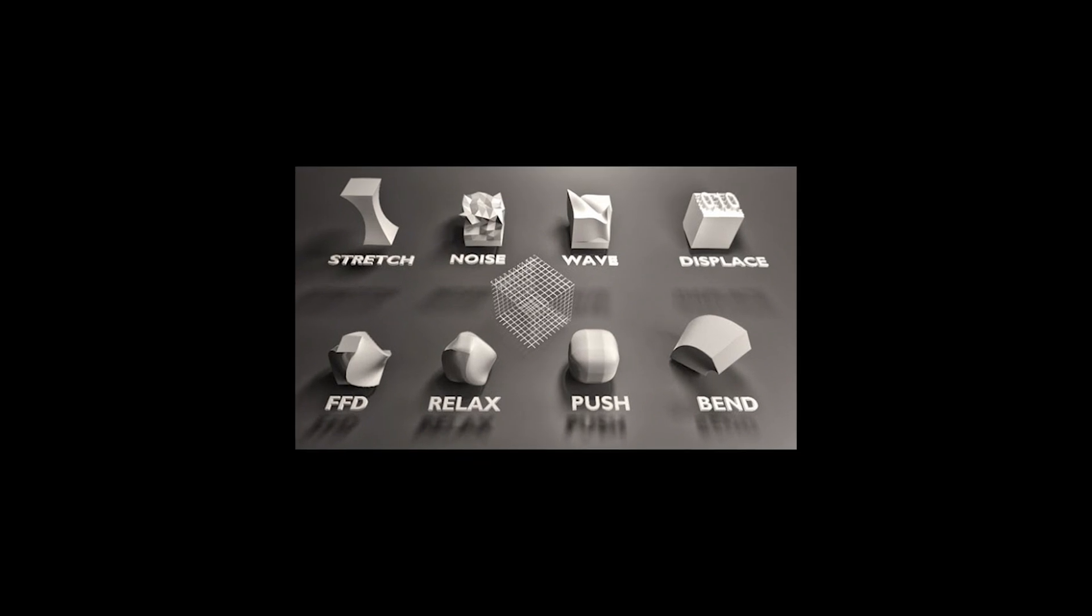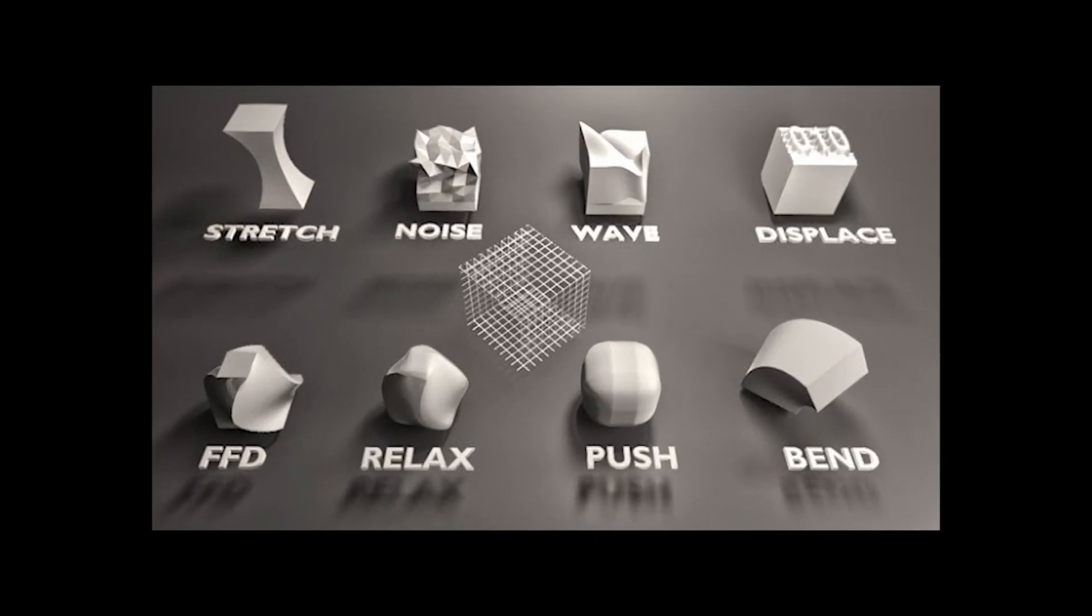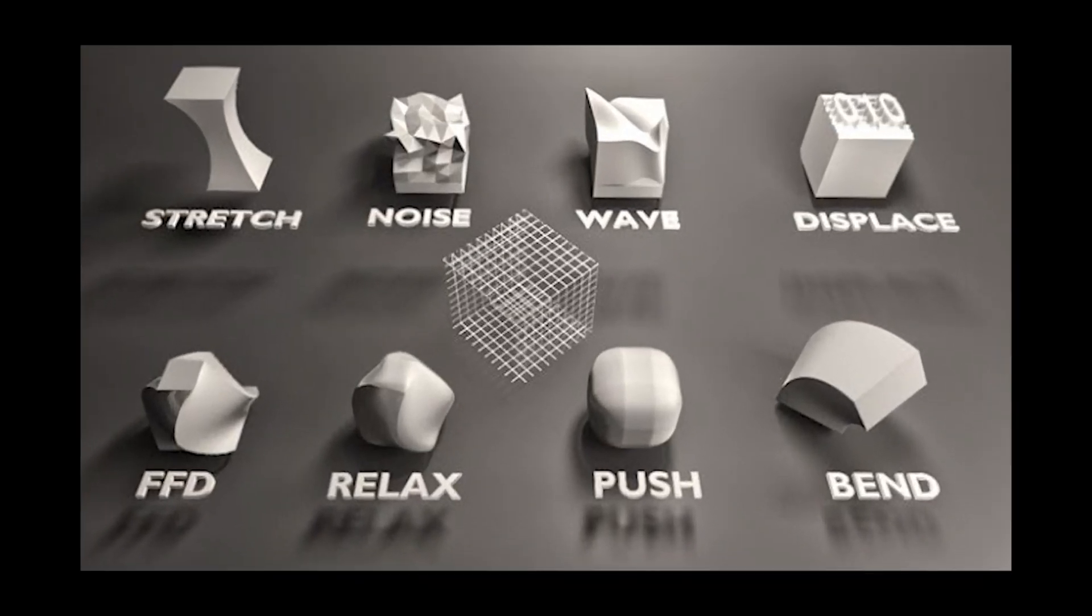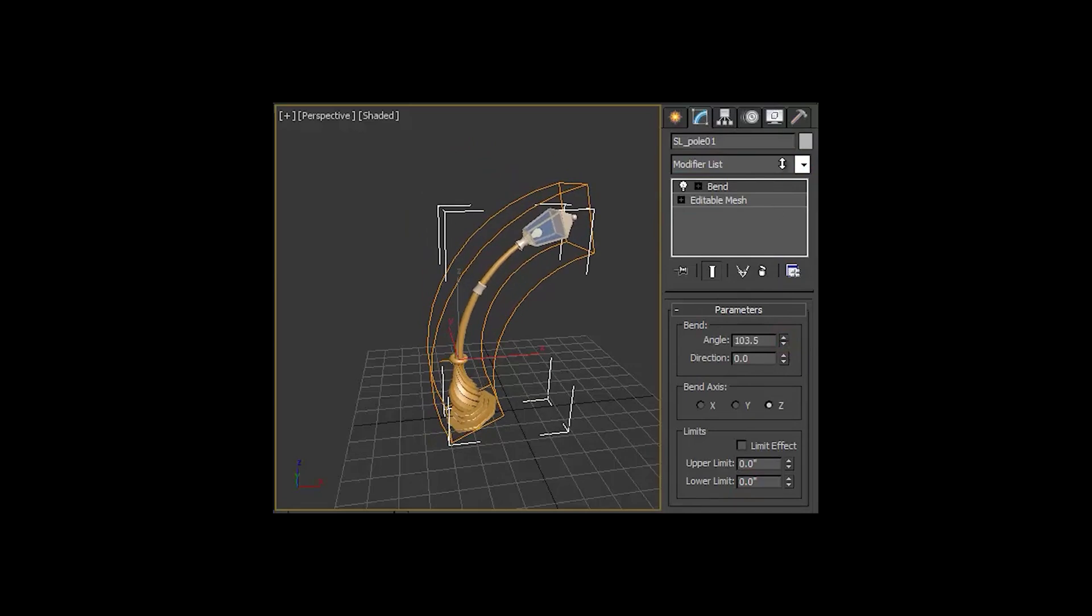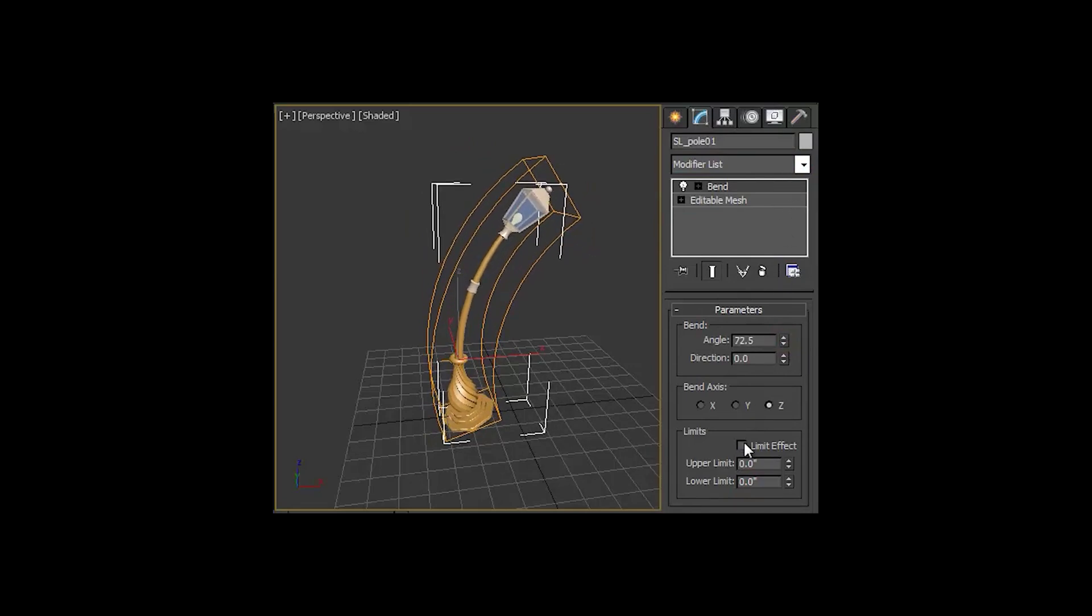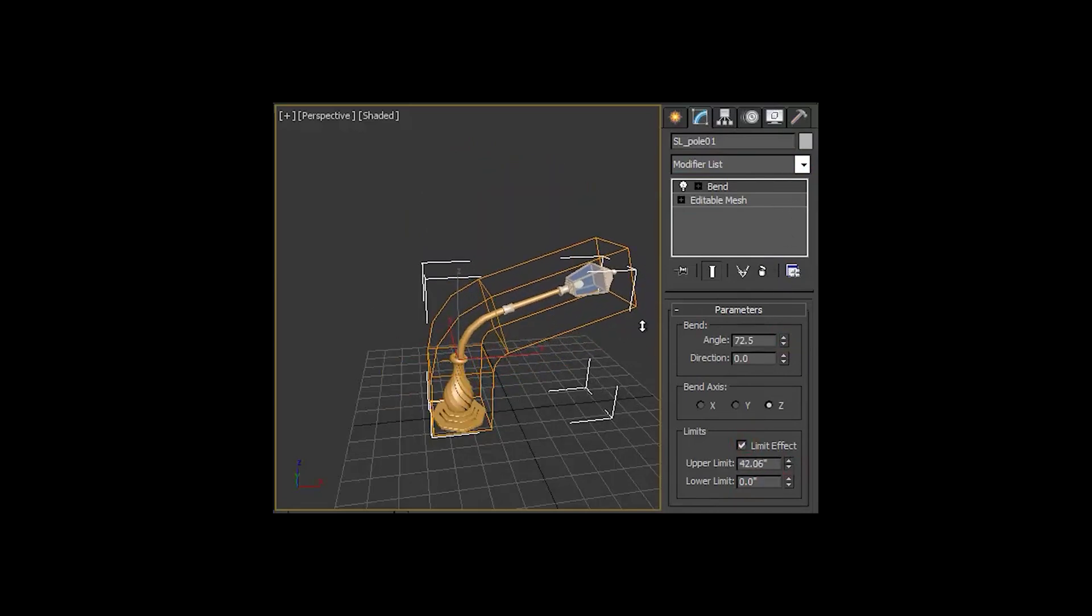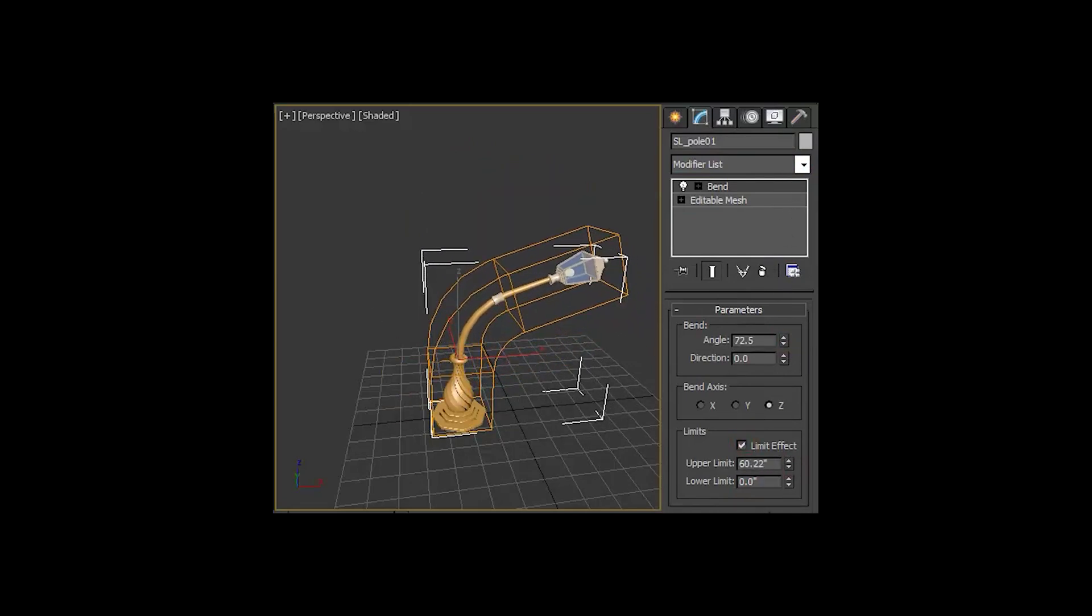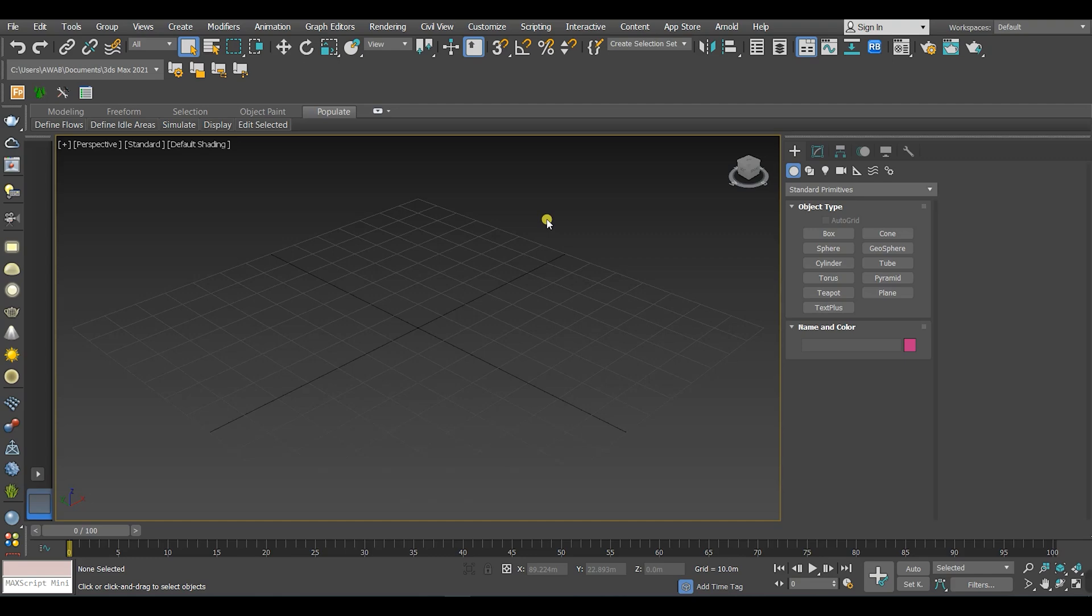I'm about to start a new playlist in the channel. Its name will be Modifiers, and we are gonna break down all the modifiers that we need in architectural visualization. The first modifier that we are gonna learn today is the Bend modifier.